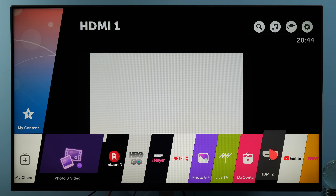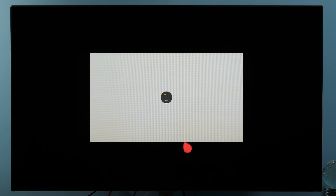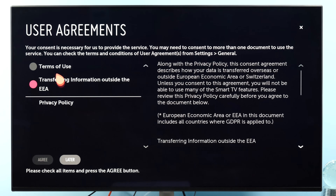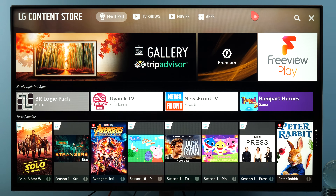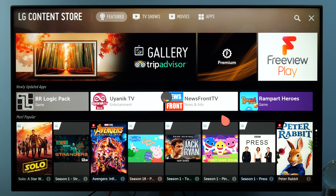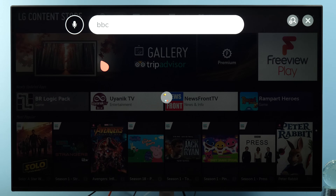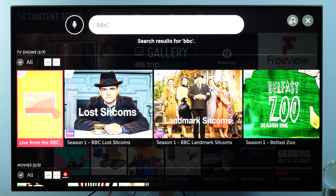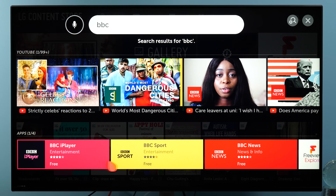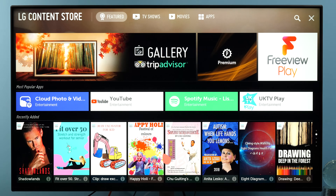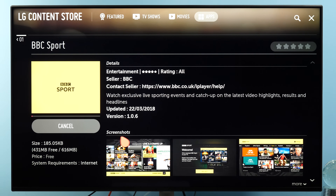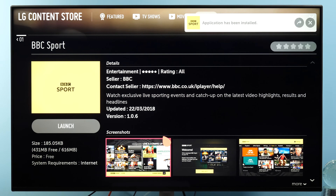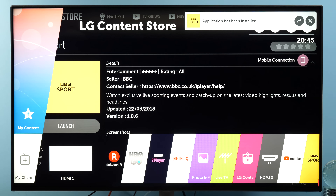For example, if I go to the LG content store, I know I don't have the BBC Sport app in Croatia. So let's find it here in the app store using search. If I search for BBC, I can see four different apps available — including BBC Sport. So I will install it, and if I press the home menu, I can see it right here.